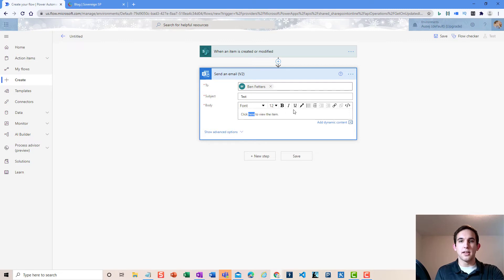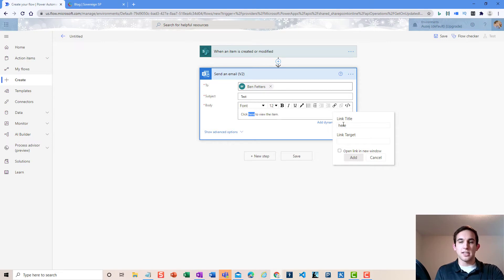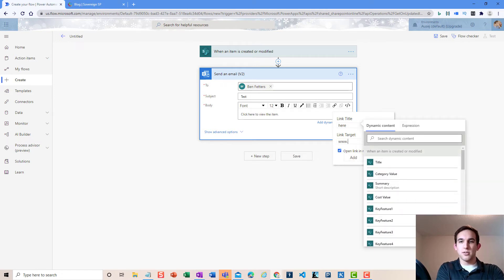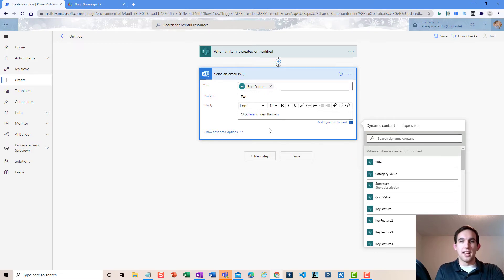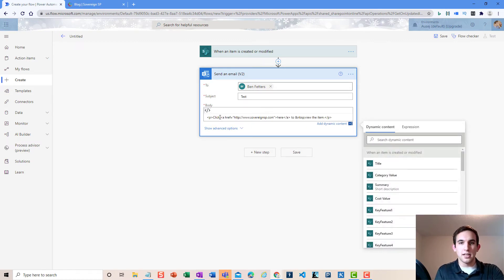If I highlight the word 'here' — which is where we want the link — and go to the chain link icon, you might have to disable the dynamic content panel so you can actually see this pop-up. The link title is 'here,' which will be the visible text of our link. We can also select 'open link in new window' and set the link target. I'll put in our website, sovereignsp.com, and now we can see it's got a little link. In code view, that looks like an anchor tag with an href attribute and then a closing tag.